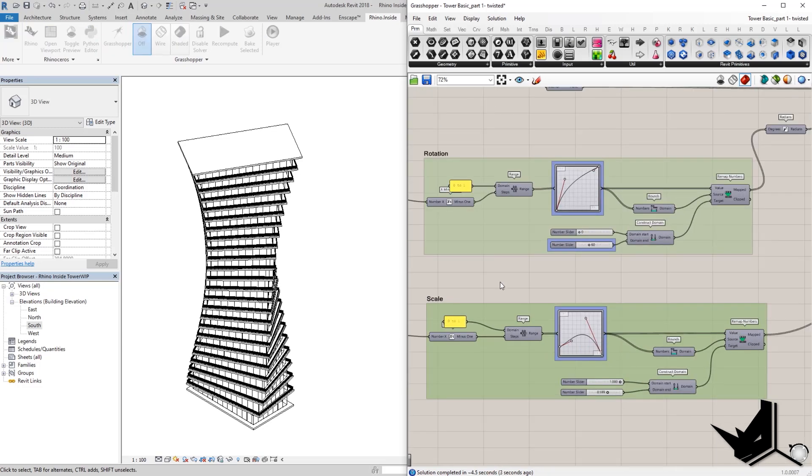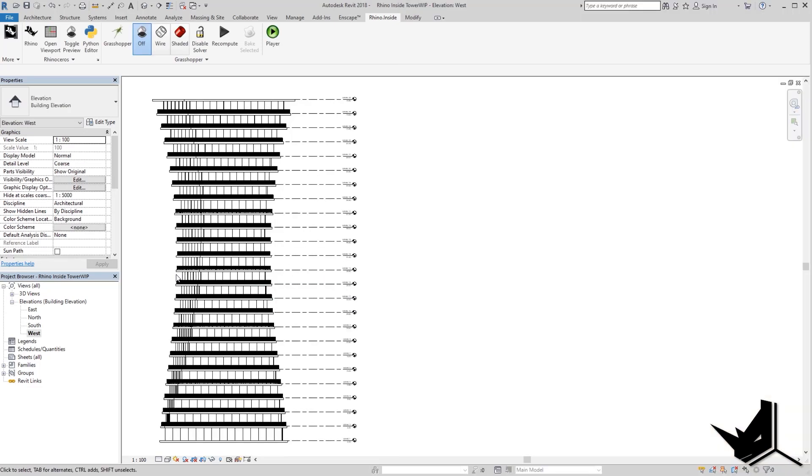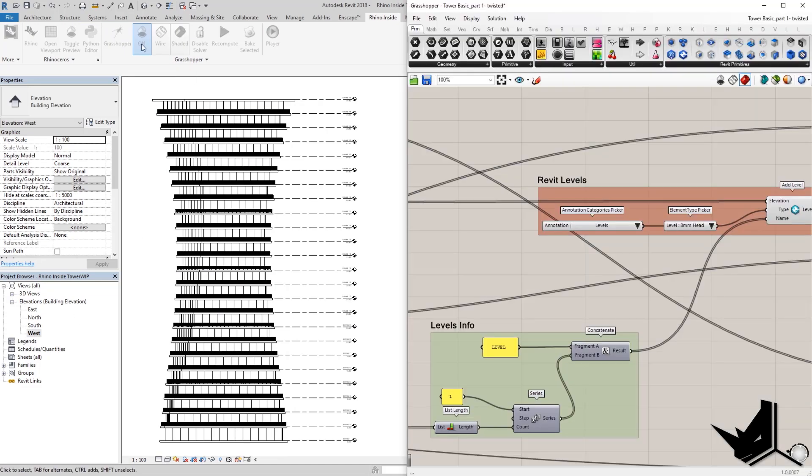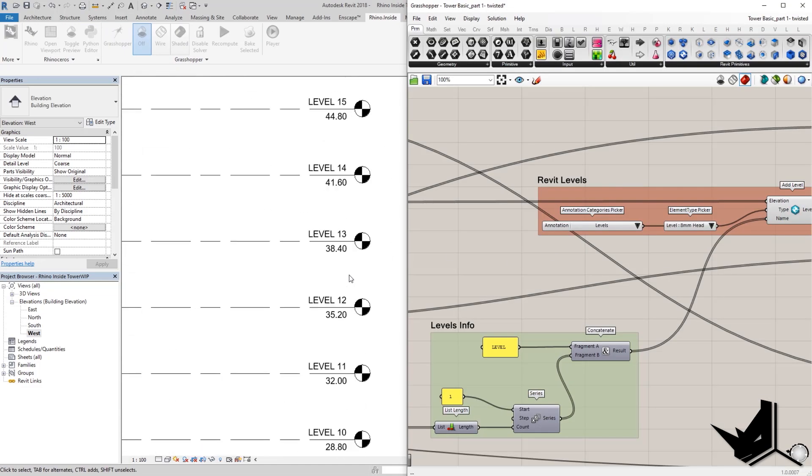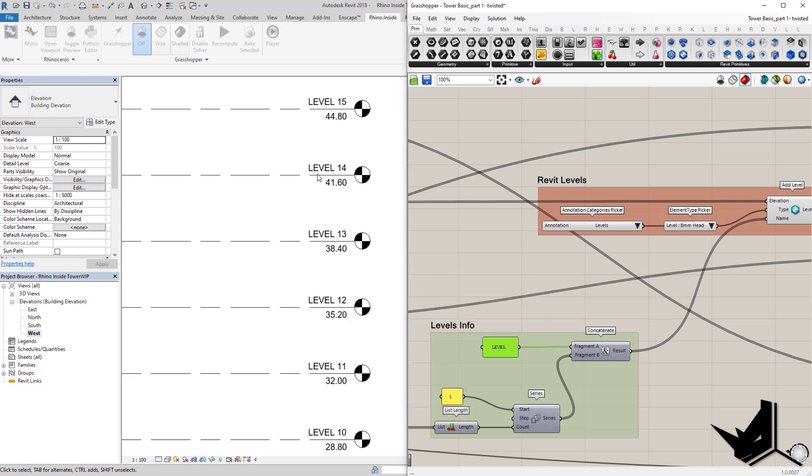The design change that we do in Grasshopper is automatically going to be applied in our project in Revit. Pretty sweet, right? Here, you can modify the levels directly from our Grasshopper script. You can even change their names parametrically, and we'll be seeing those right away in Revit Live.